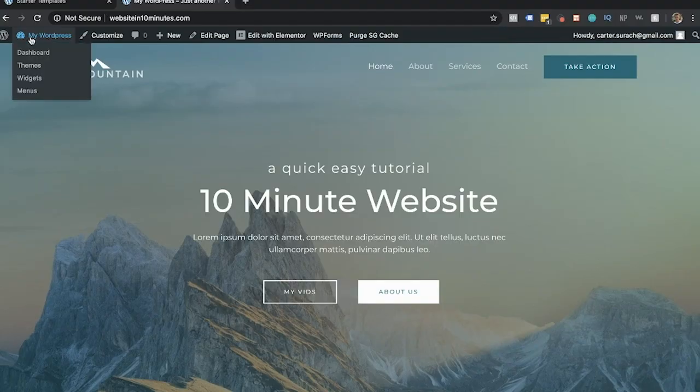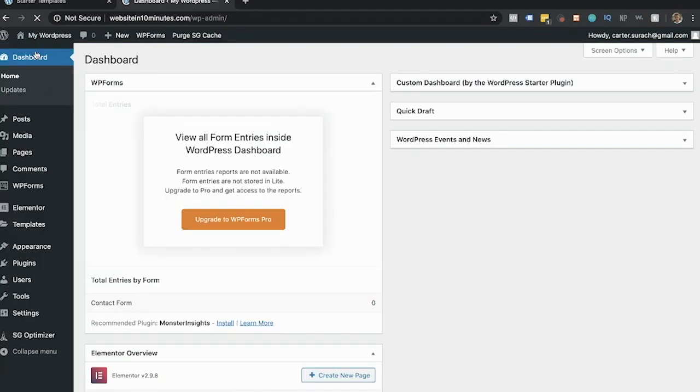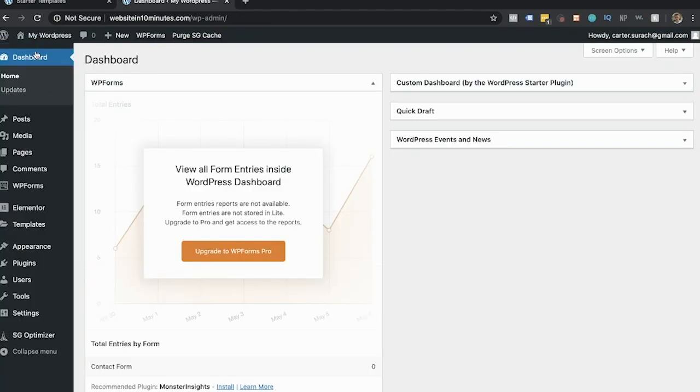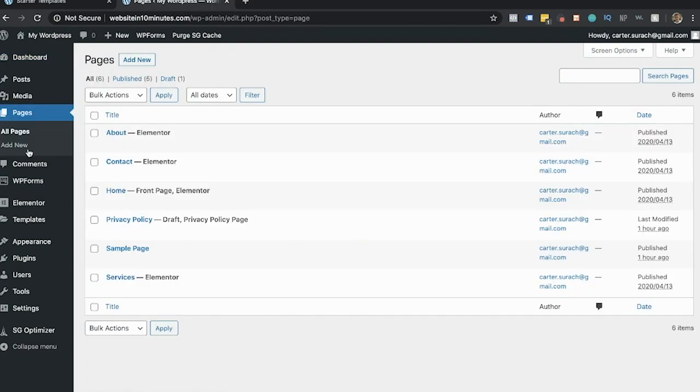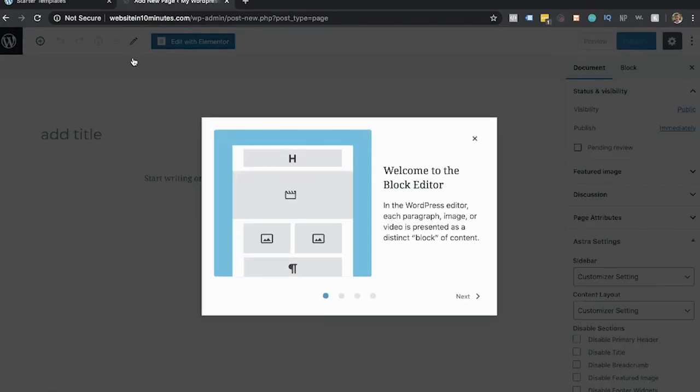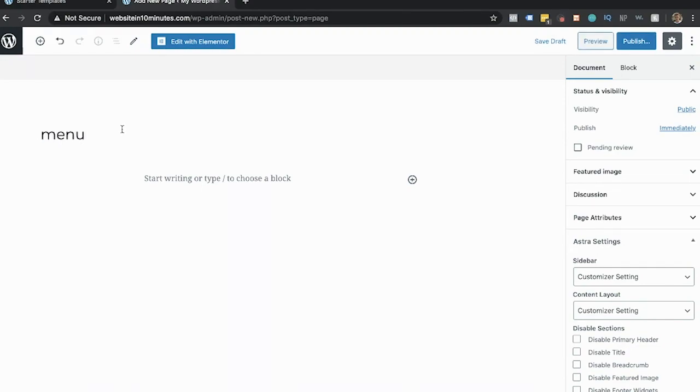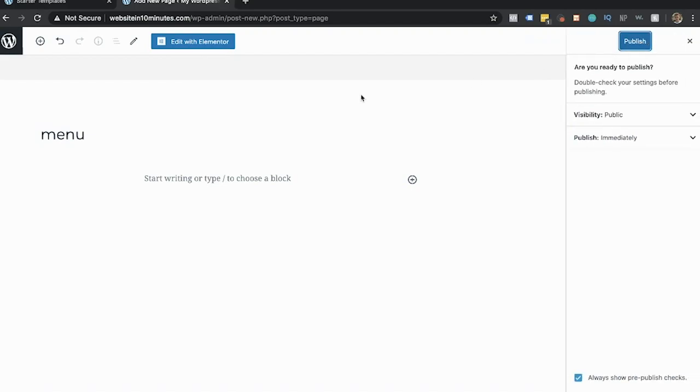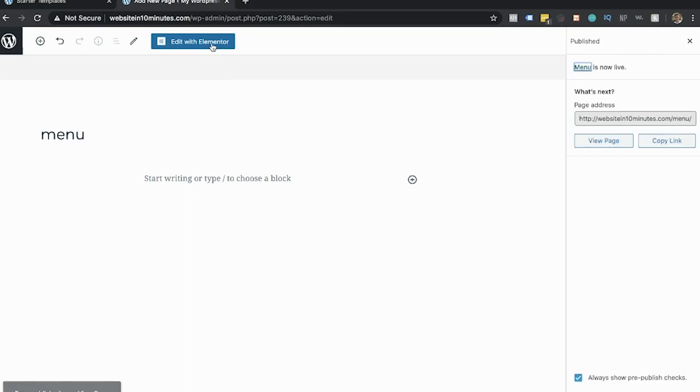Now this is great, we have all of these pages that we can edit. But let's say you wanted to create your own custom page. Well this is super easy. Just click my WordPress and then click dashboard, then click pages and add new. Close this box and then you can give your page a name, and then just hit publish and then hit publish again. Once it updates, you can hit edit with Elementor.